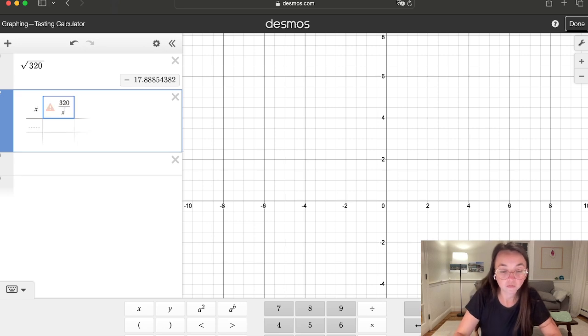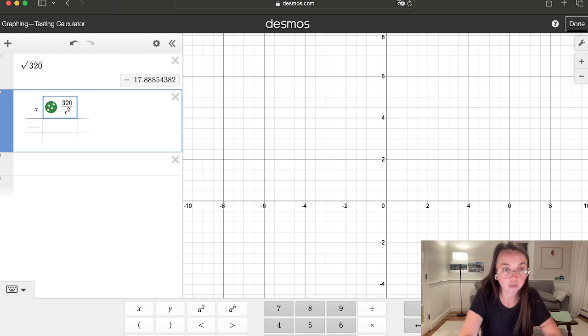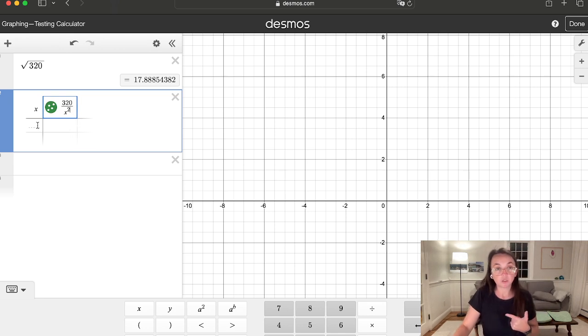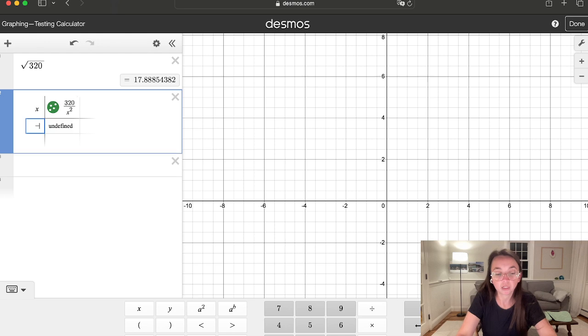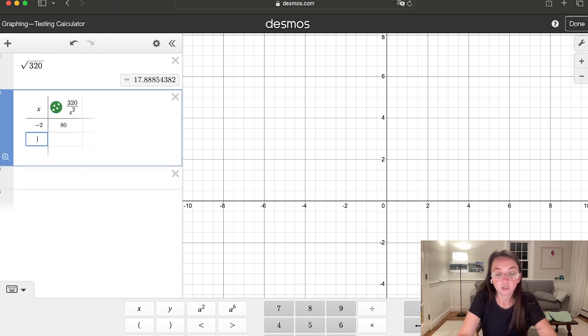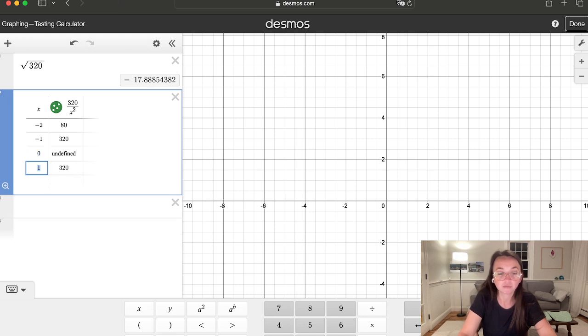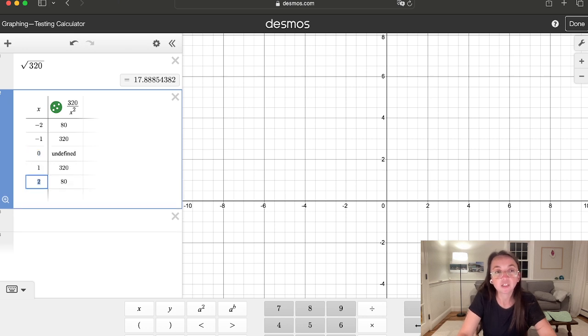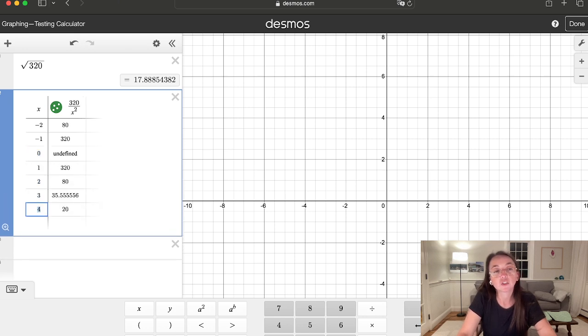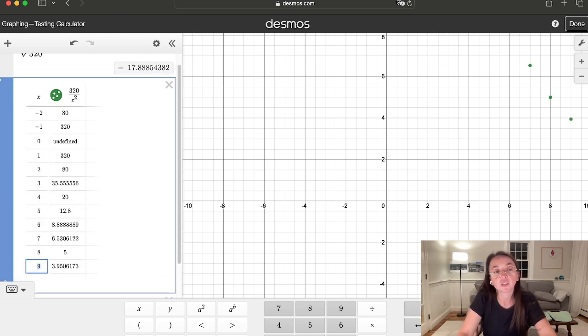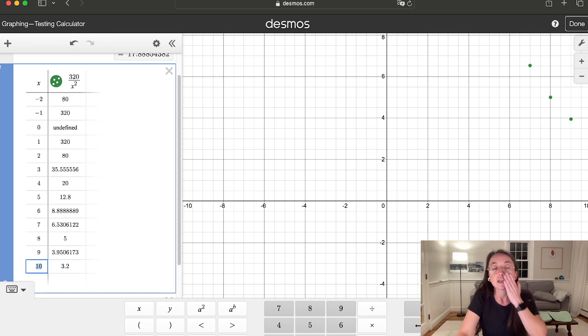So what we're going to do is do caret square. That's what we want to do. On the left hand side, we're going to do negative two, negative one, zero, one, two, and then just start doing enter, enter, enter, enter, enter.